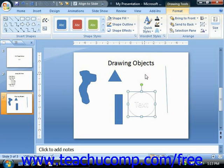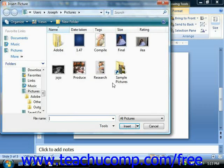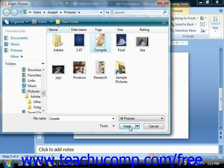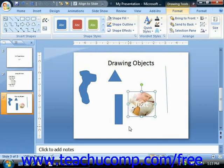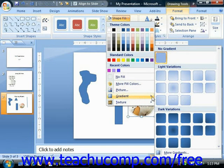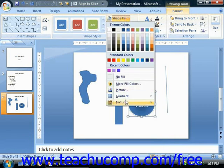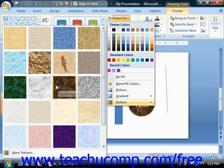You can also insert a picture into your shape as a fill effect by choosing the Picture command from the Shape Fill drop-down menu to open the Insert Picture dialog box, then navigate to and select the picture you'd like to use. You can select a gradient by rolling over the Gradient command in the Shape Fill drop-down and choosing one of the preset gradients. To add a texture, choose the Texture command from the Shape Fill drop-down and click the texture you want to apply.